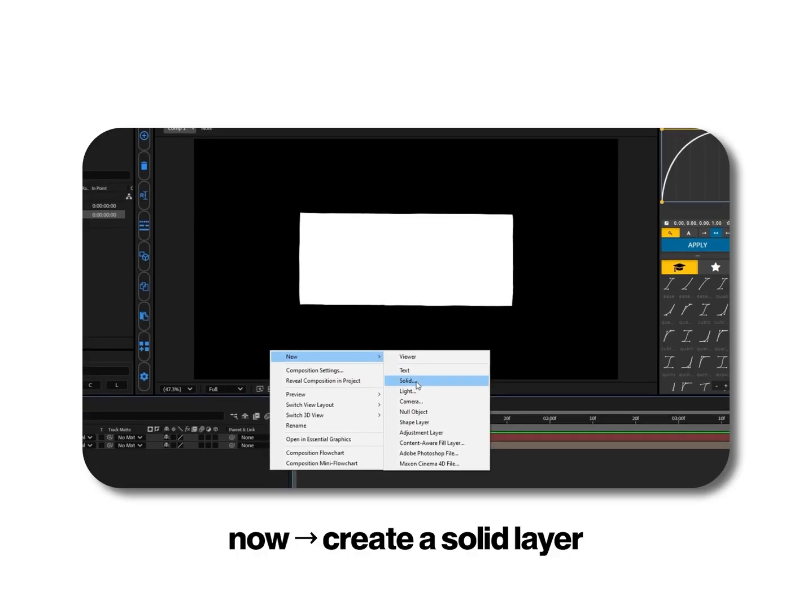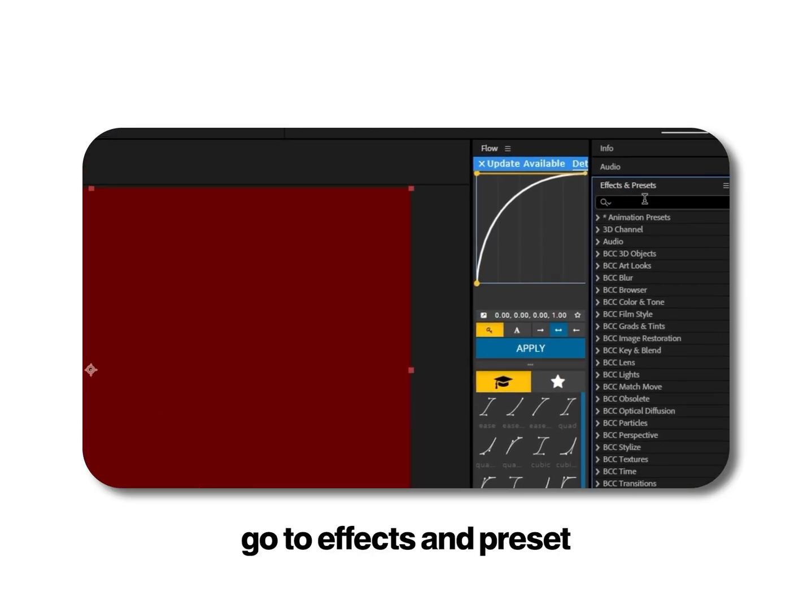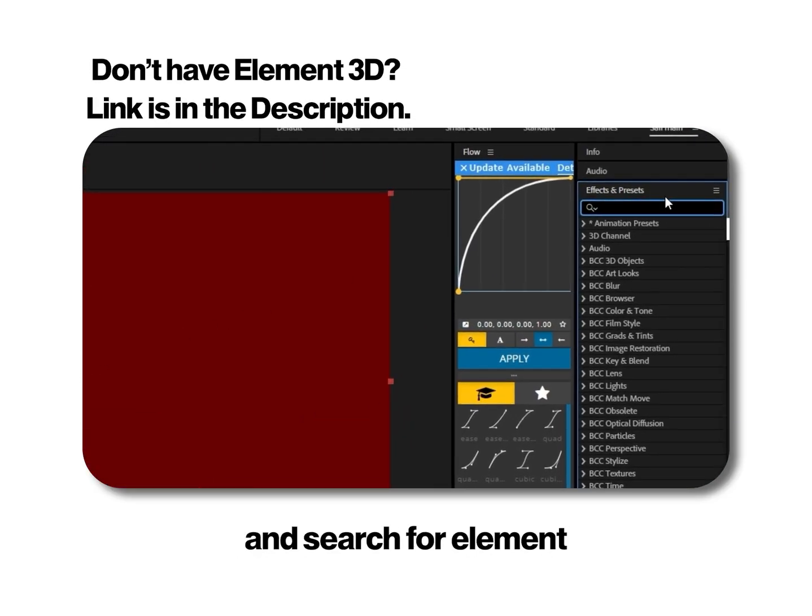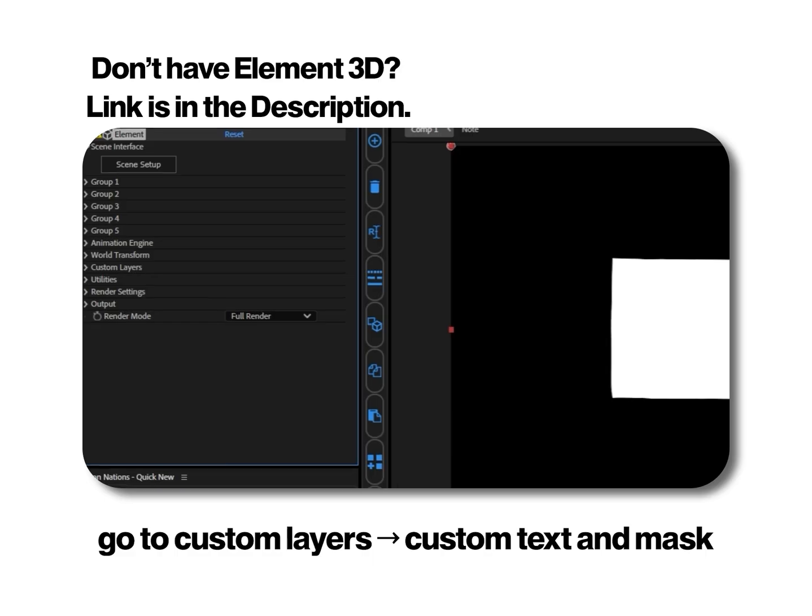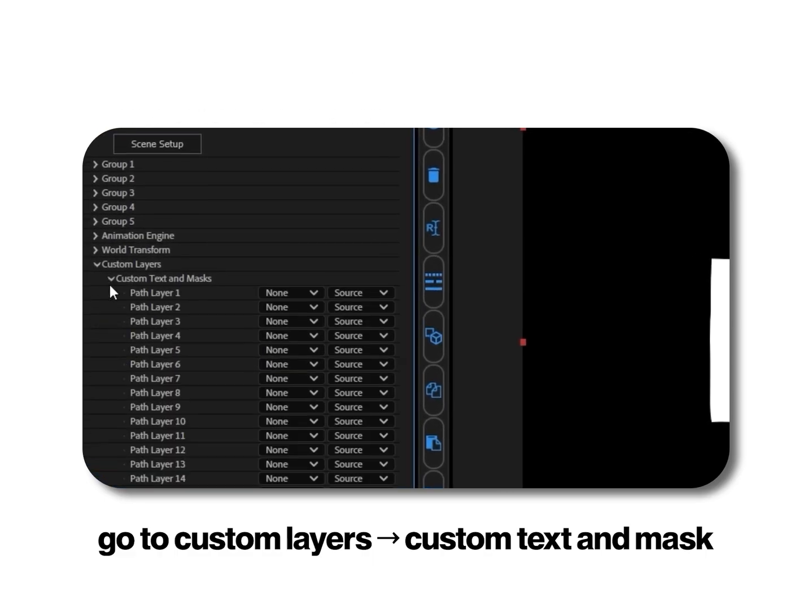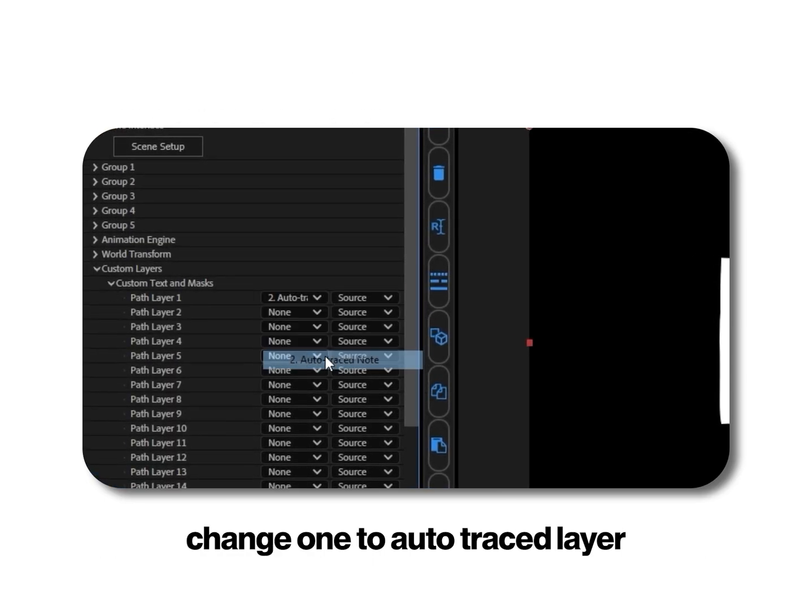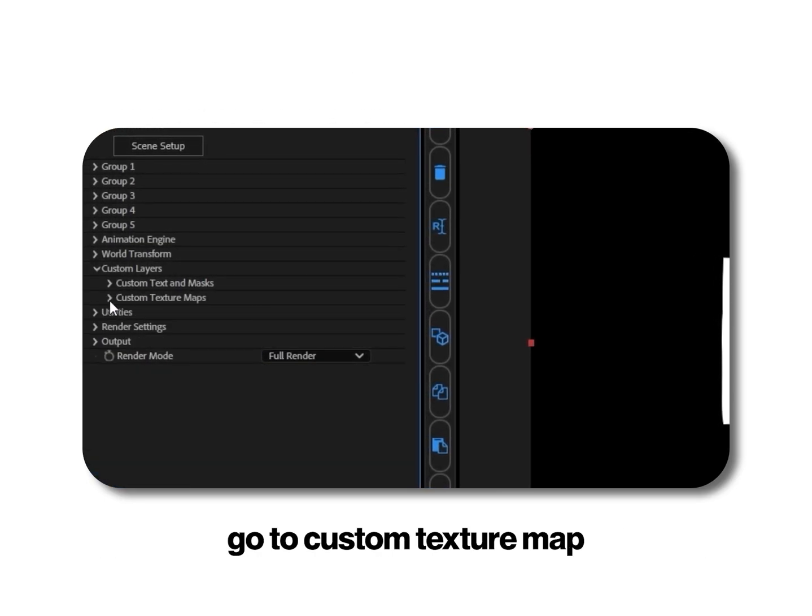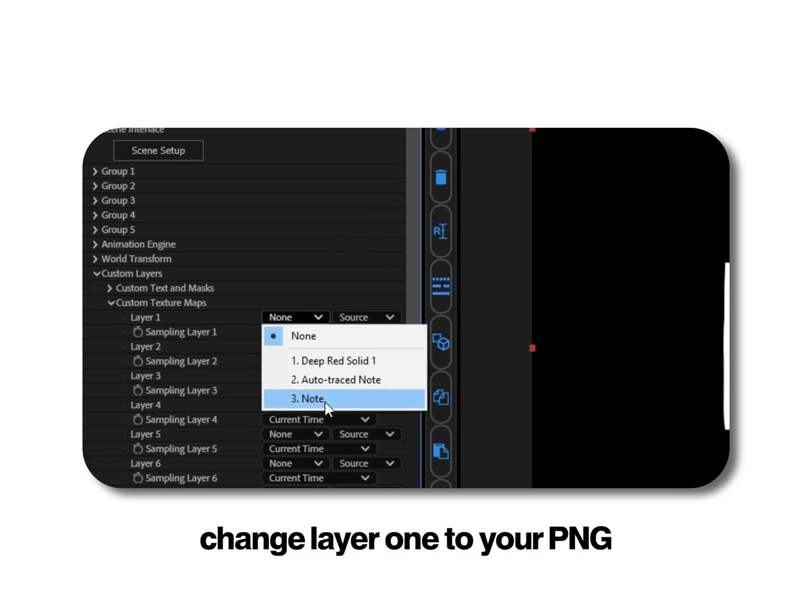Now create a solid layer. Go to effects and preset and search for element. Apply it to your layer. Go to custom layers, custom text and mask. Change path 1 to auto trace layer. Go to custom texture map. Change layer 1 to your PNG.